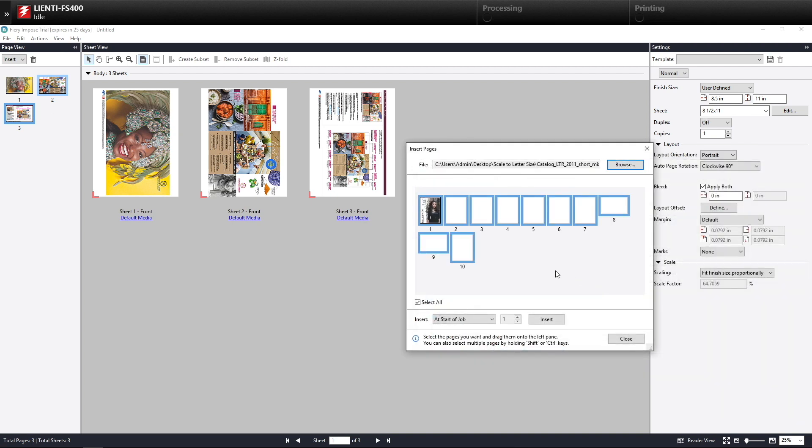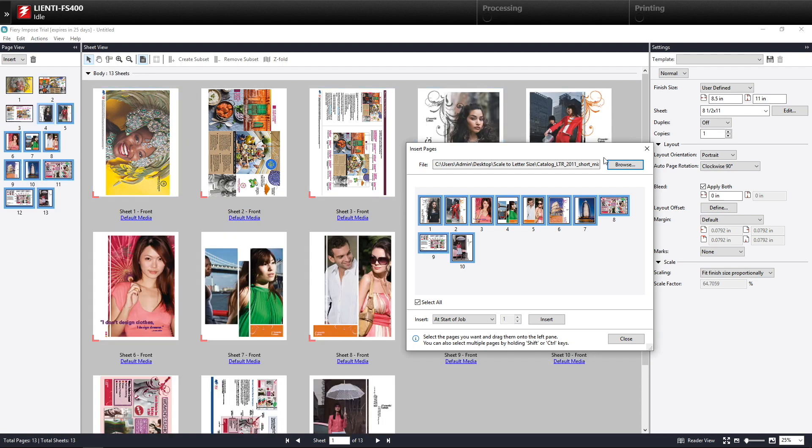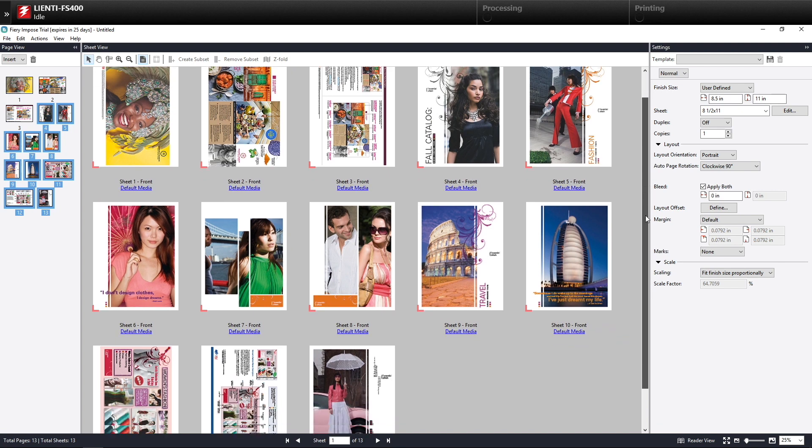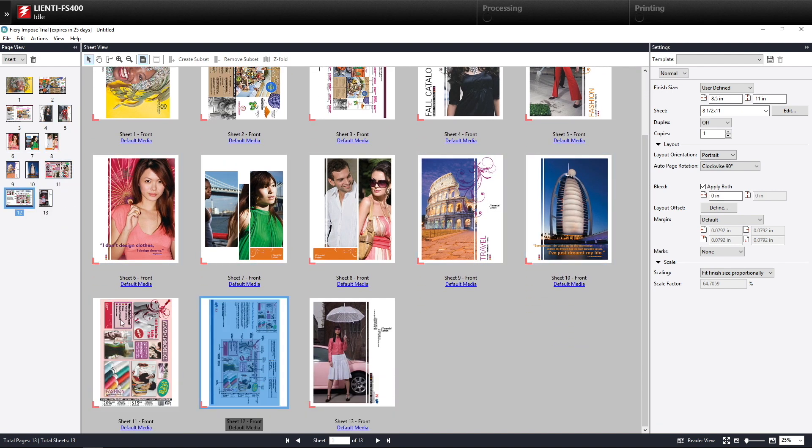In this example, you're going to see that I have some 8.5 by 11 documents here for the first seven pages, then the next two are 11 by 17. Again, same thing, we drag them in. This is all looking great. And then our pages 11 and 12, you're going to see that they've been scaled and rotated as well.